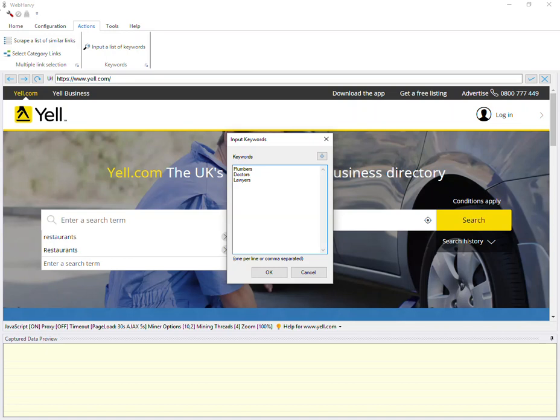Note that if you need to include commas in keywords, then they should be enclosed within quotation marks. Once you have entered the keywords, click on the OK button.